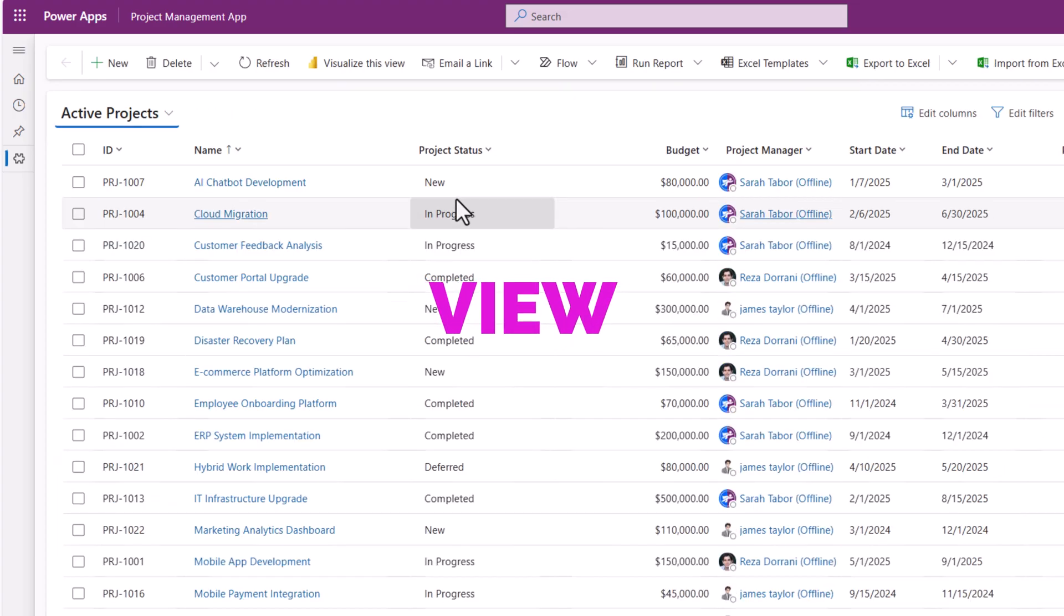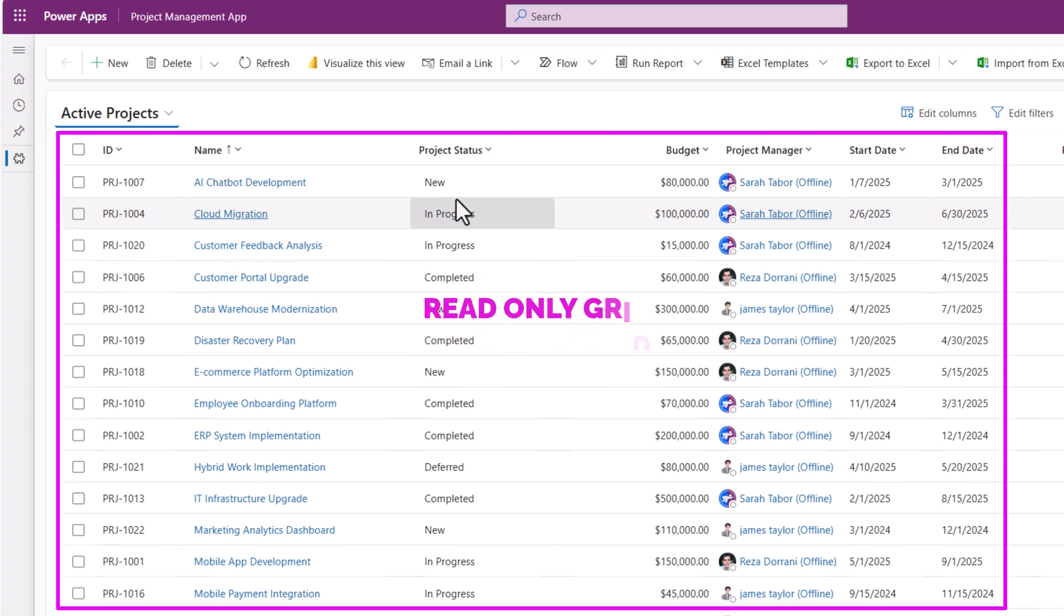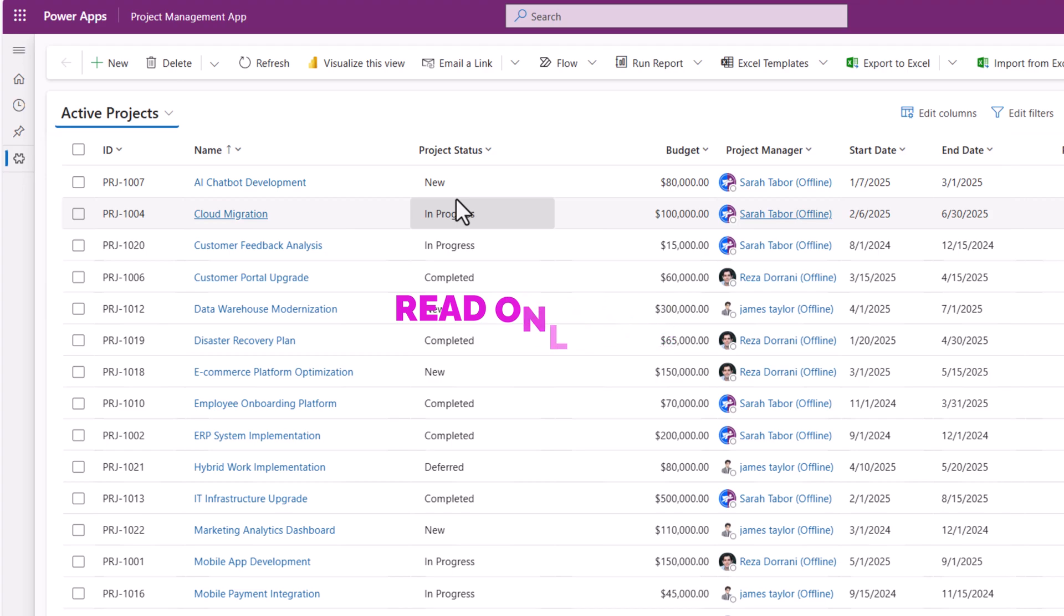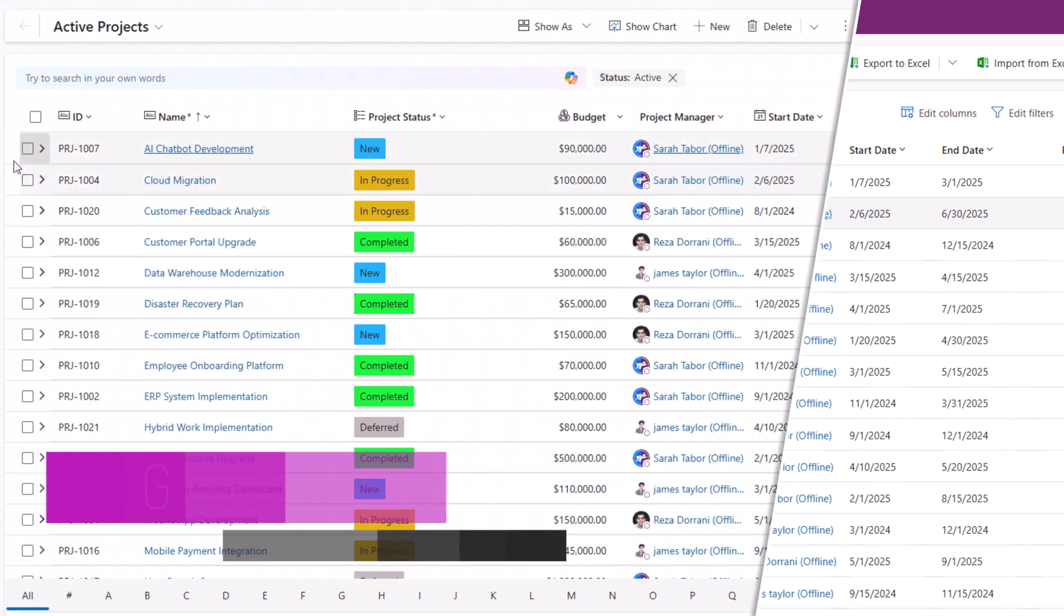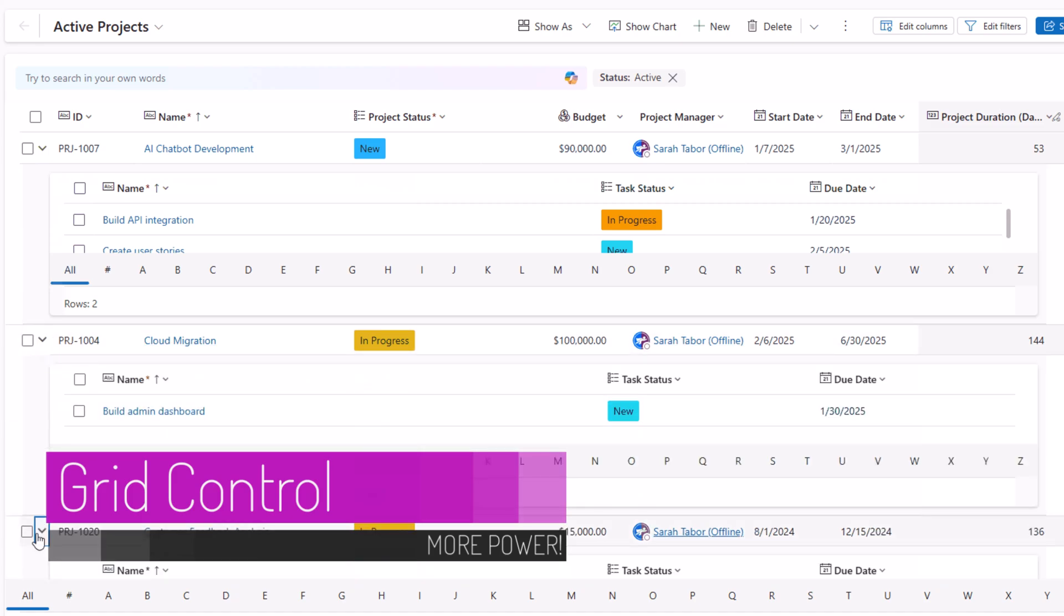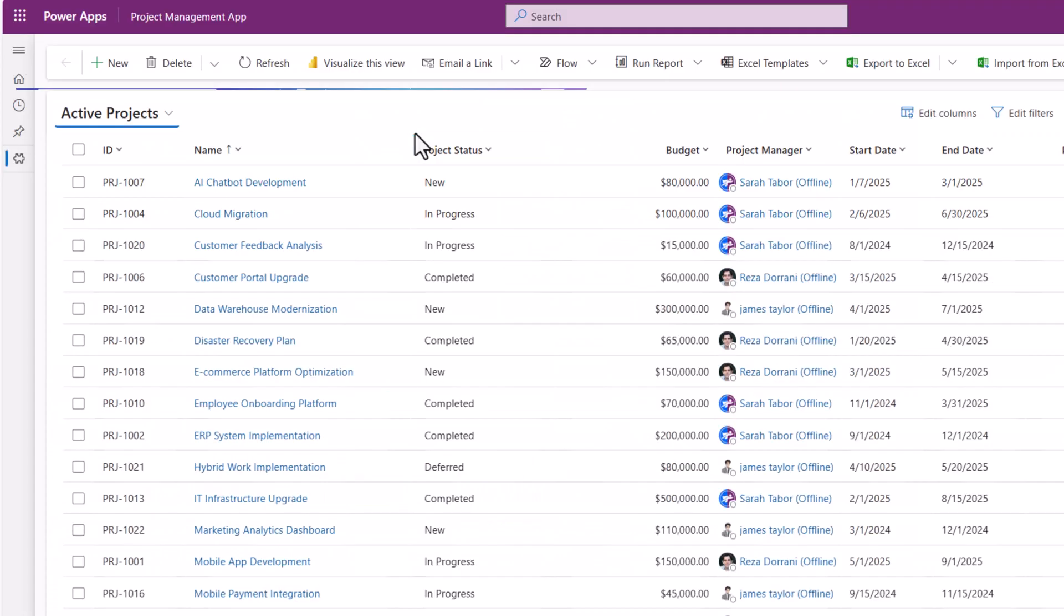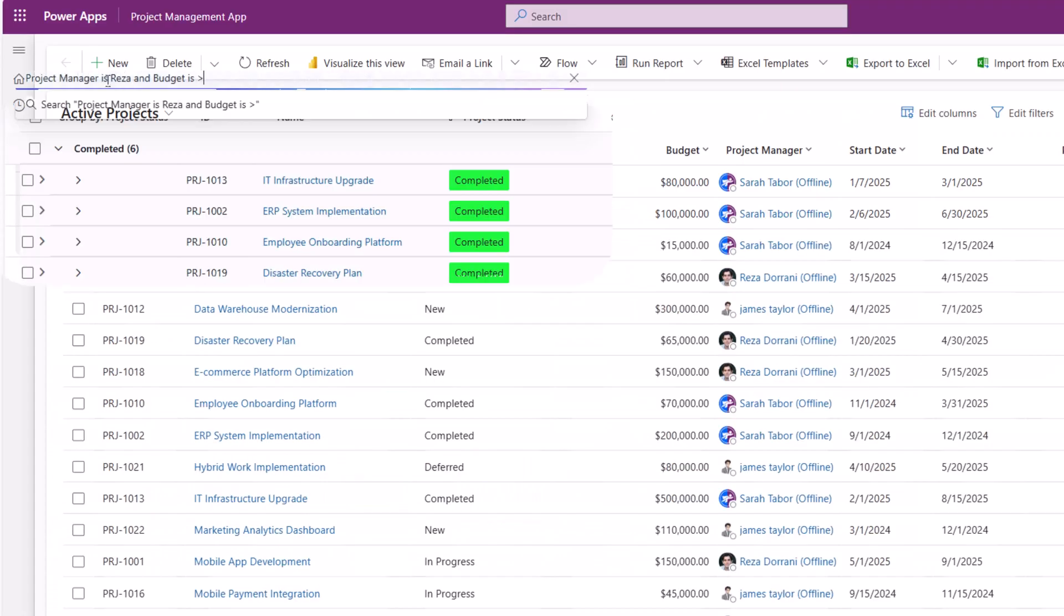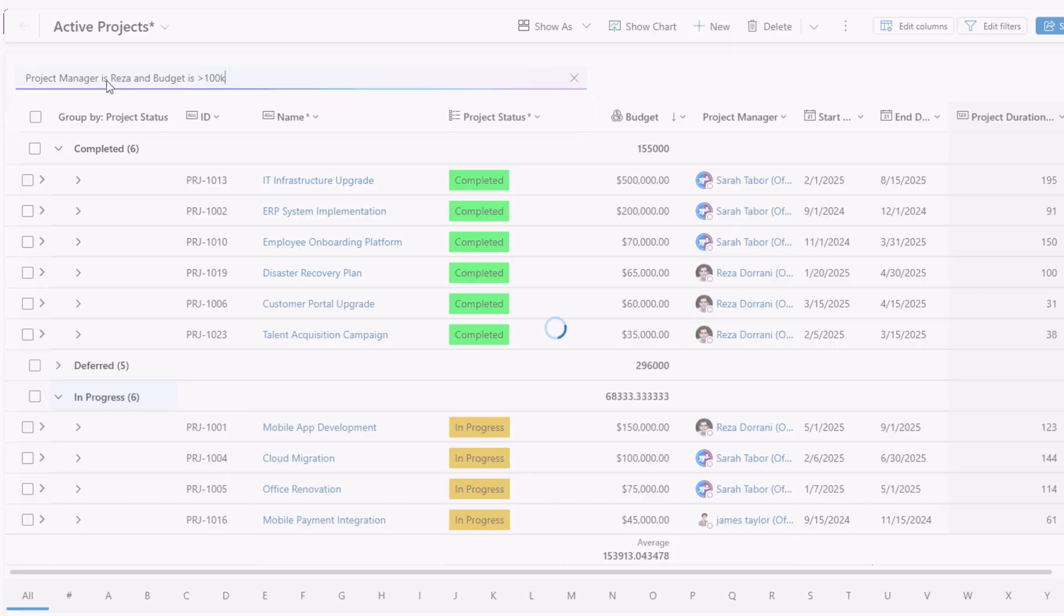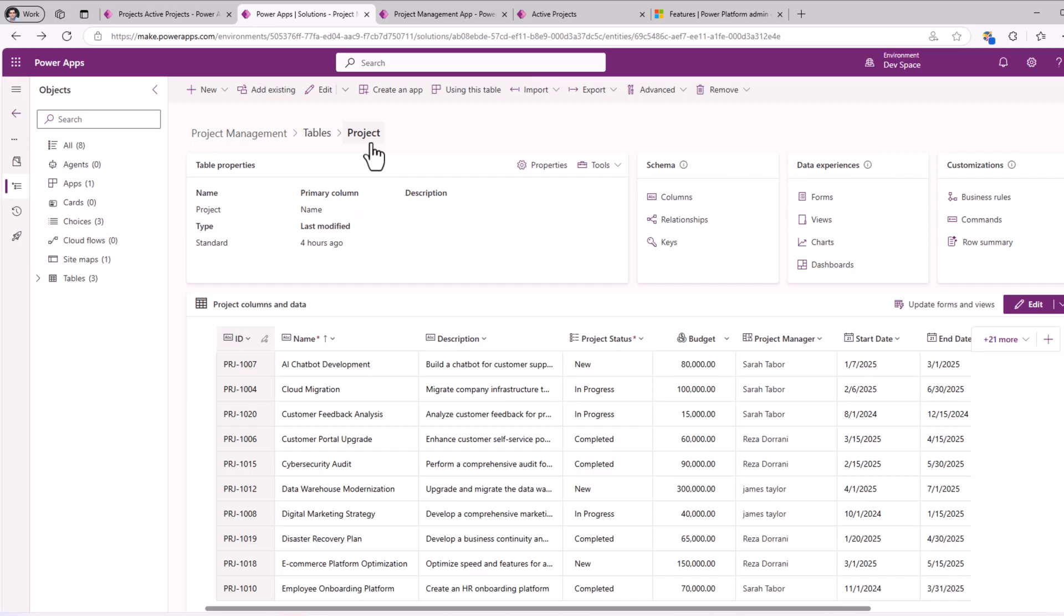This experience of viewing data uses the classic PowerApps read-only grid control. However, the next evolution of the PowerApps grid control offers a lot more. So let's see how we can transform this view to use the PowerApps grid control.